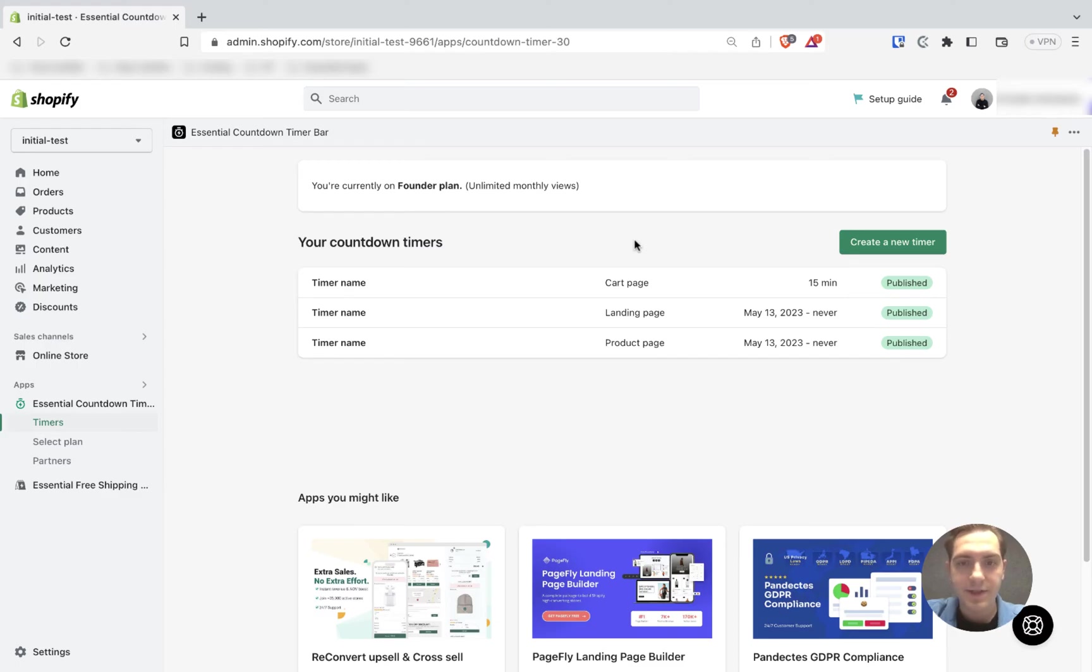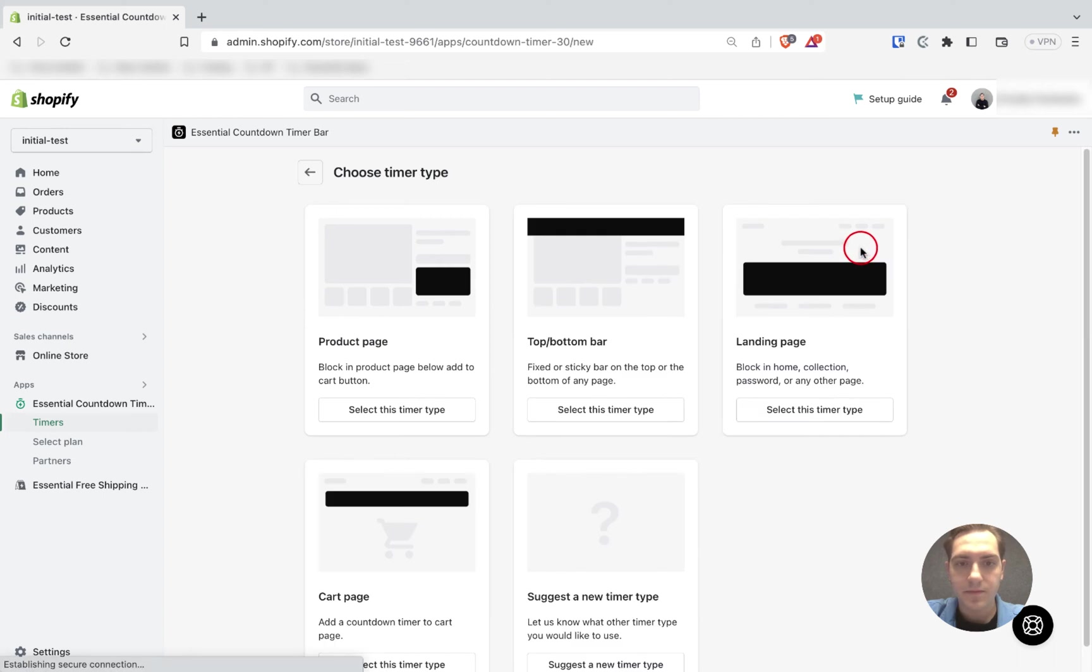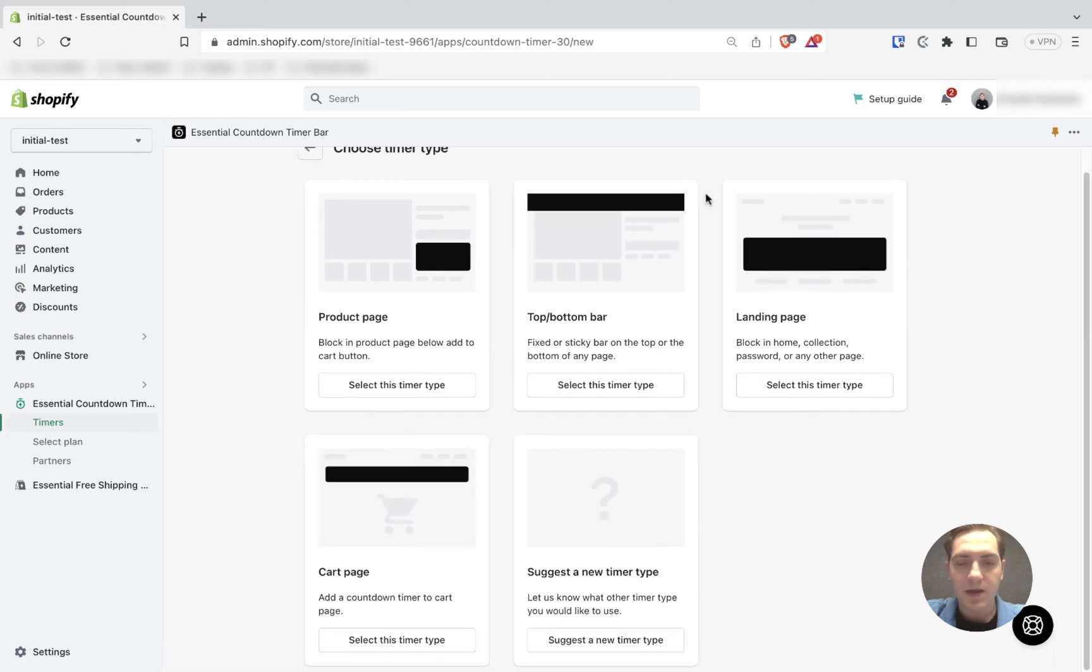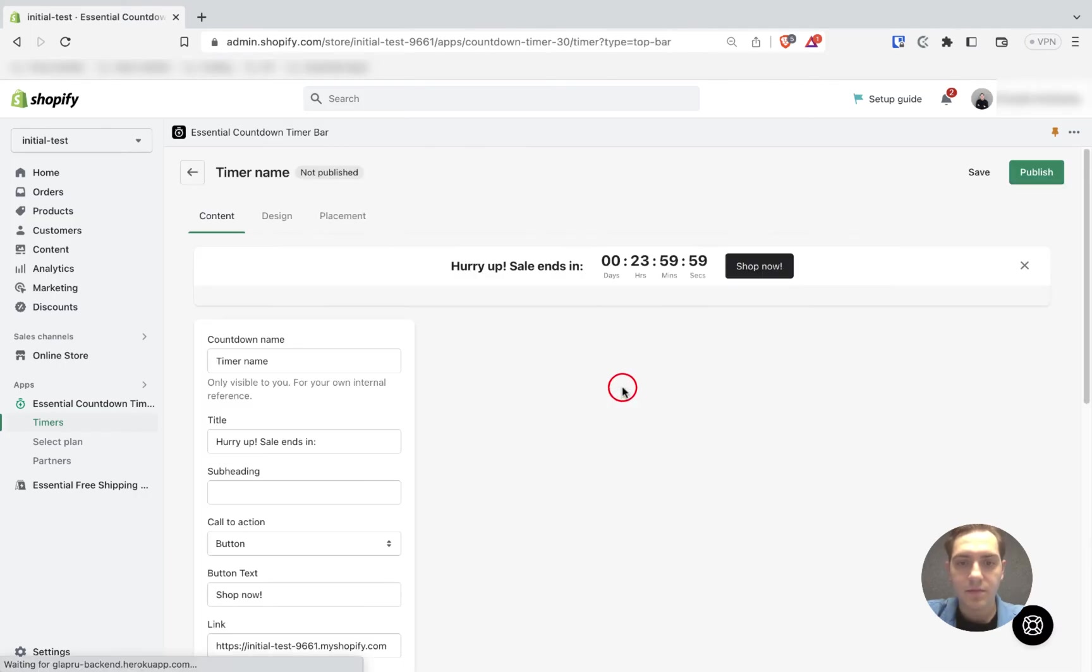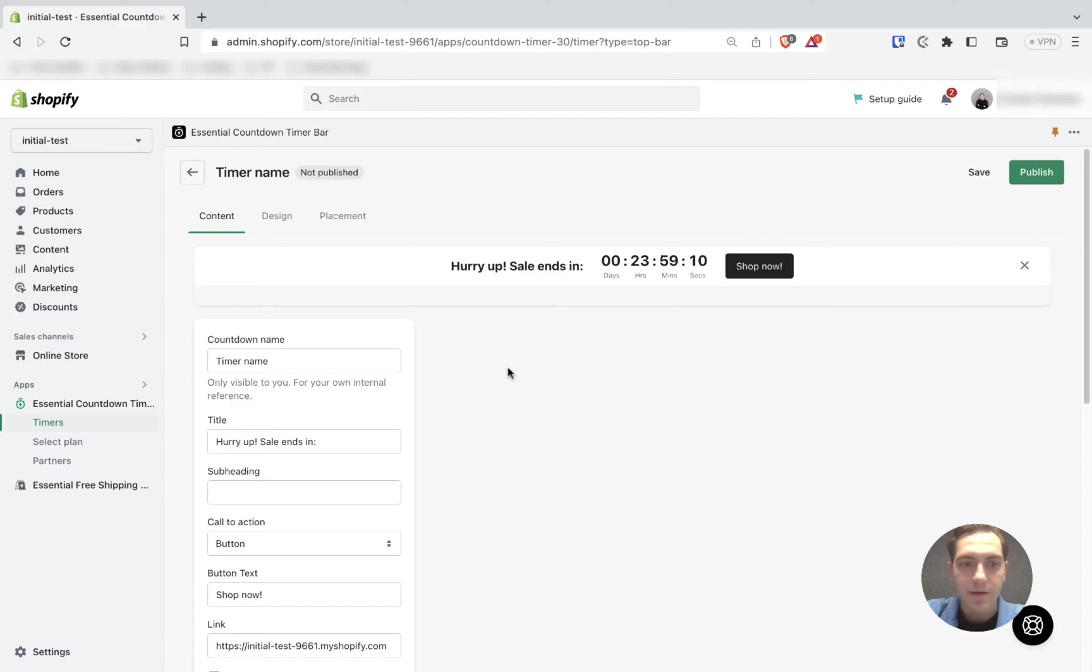First of all, the first step is creating a new timer announcement bar, also known as top or bottom bar. We're going to choose the top/bottom bar timer type.